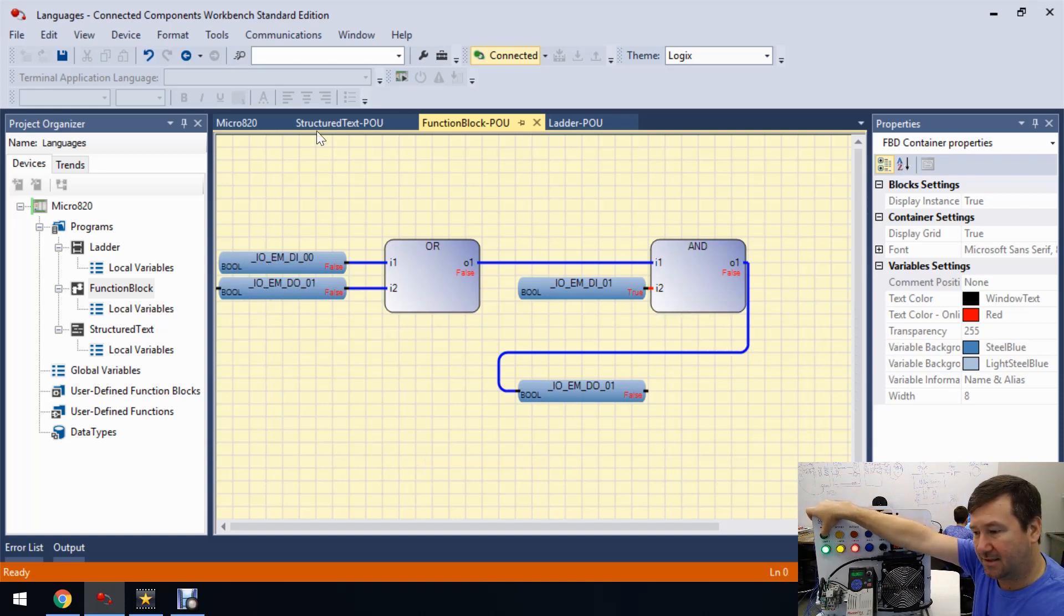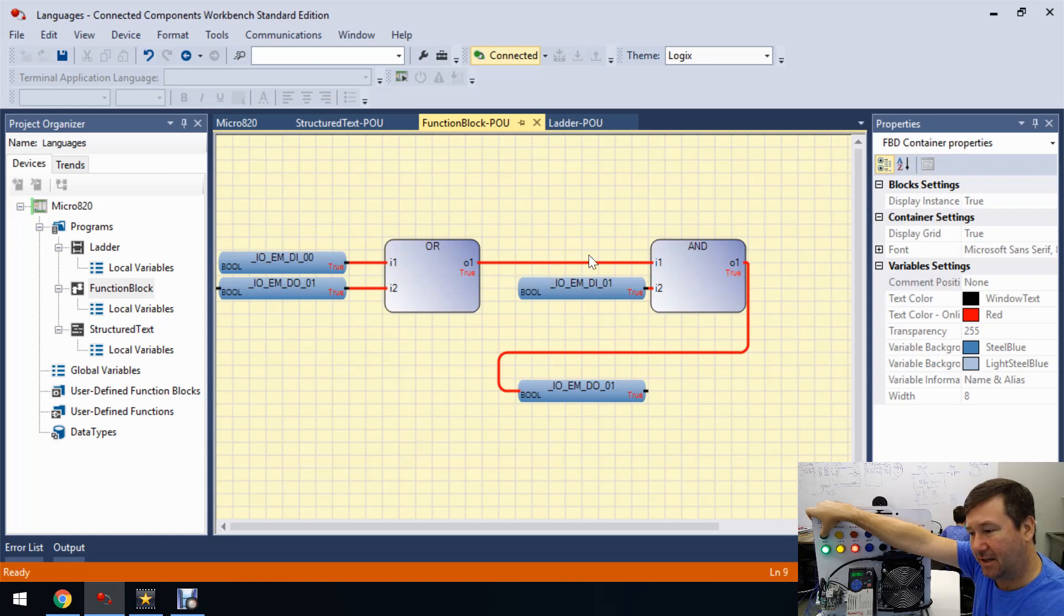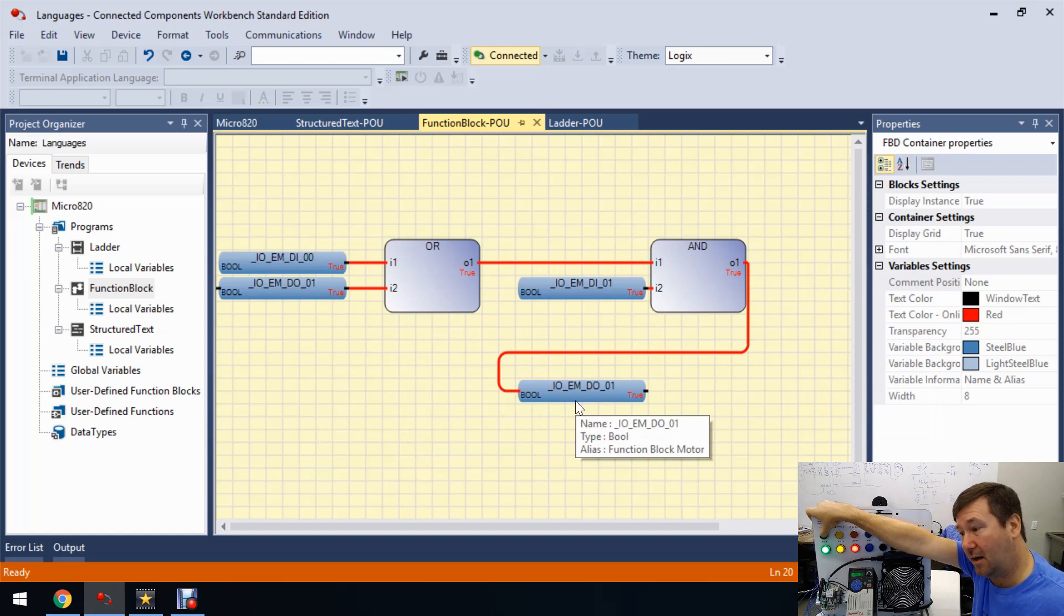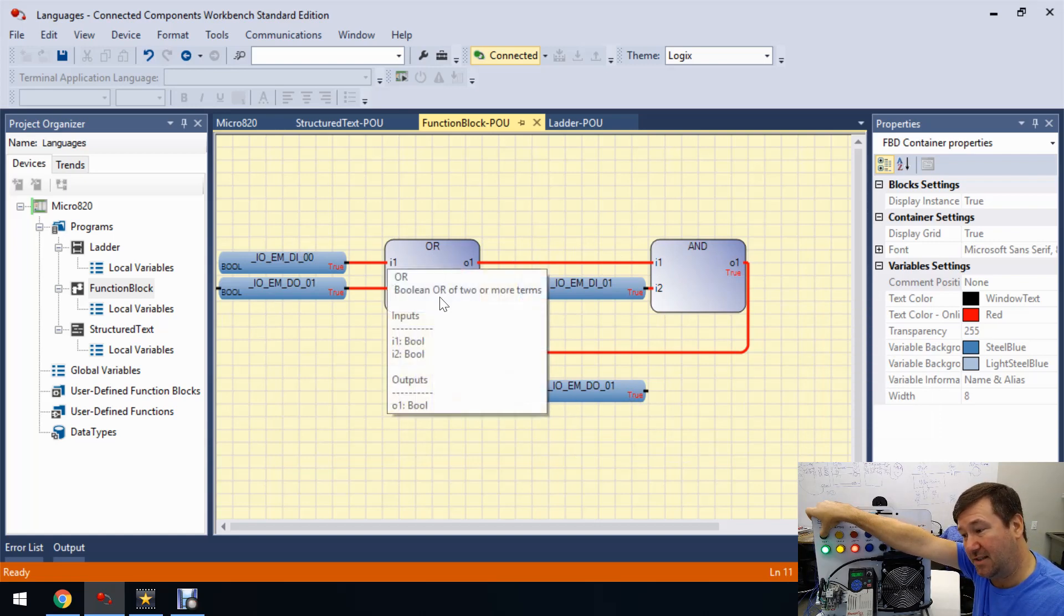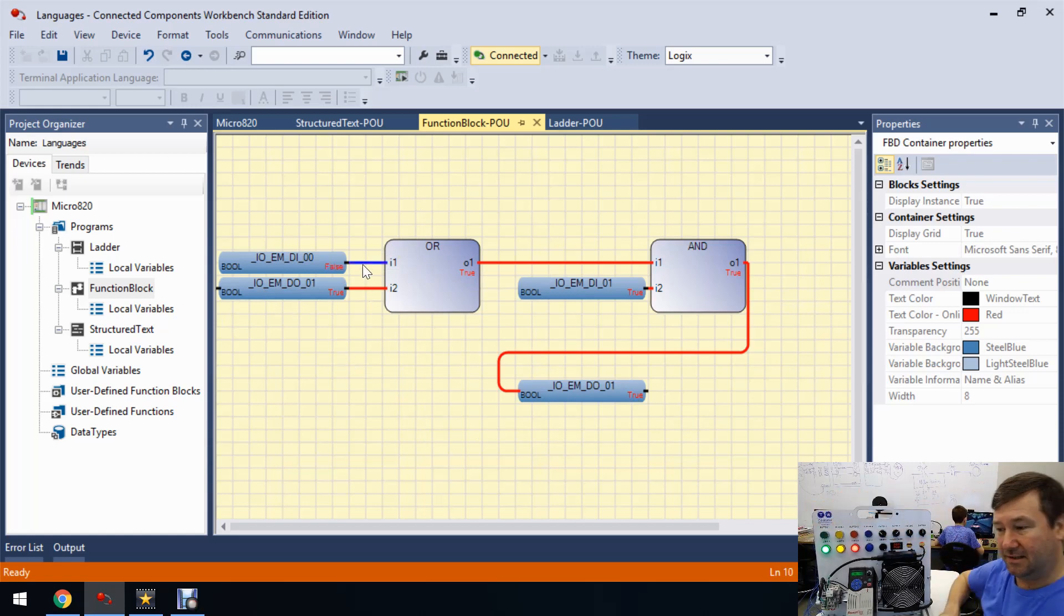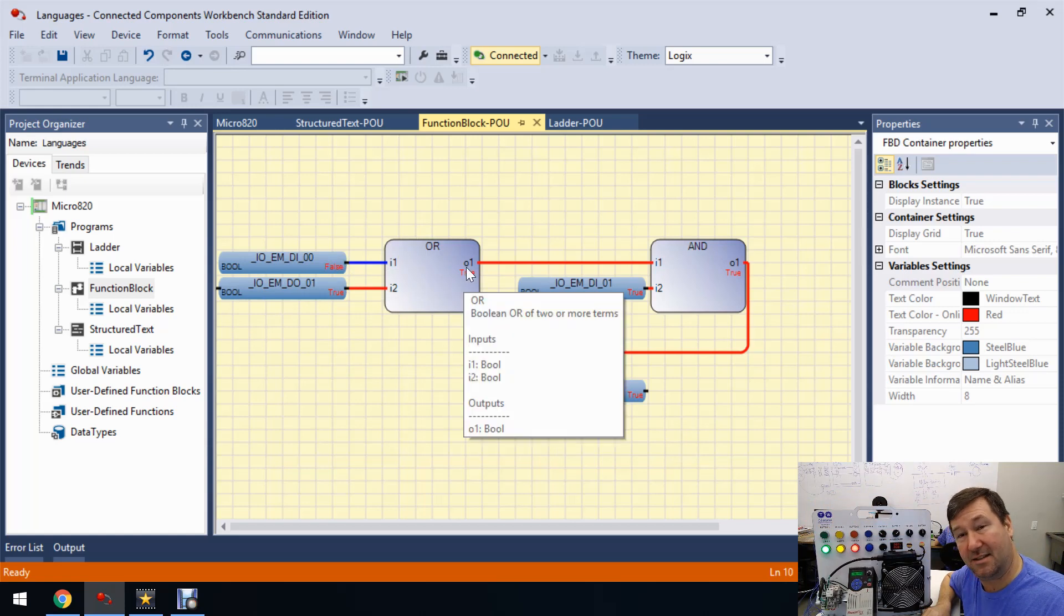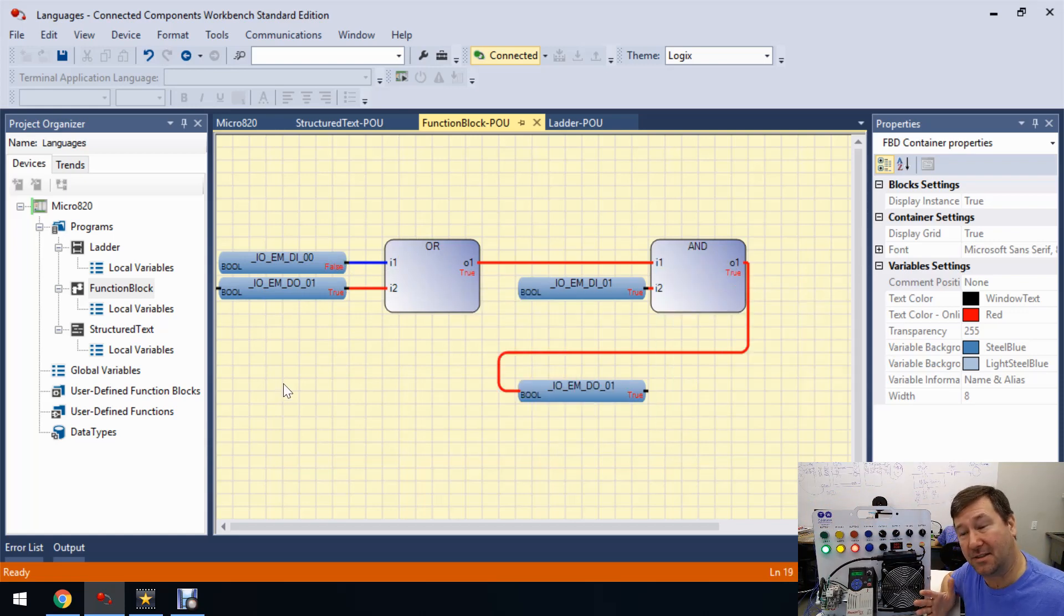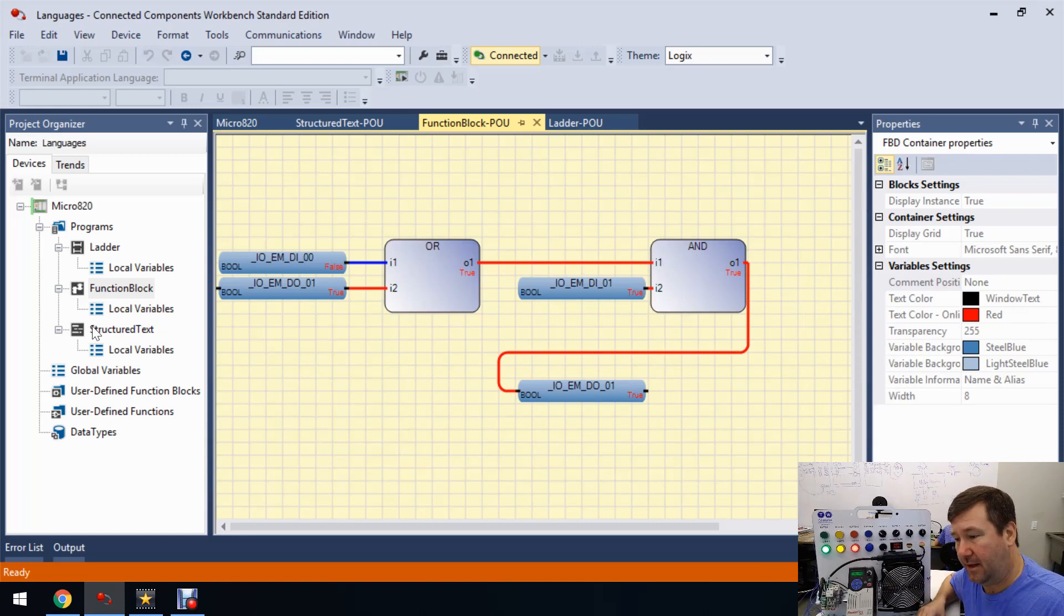We press the start button and we get a nice red indicator. And now we have a continuous path of red through our function block to our output, which is going to make that true. And of course, this is an OR. So as soon as I let off of the start button, this top one is going to be false. But since it's an OR, this is going to stay true. We have an AND here of true. And so it's going to stay on. So really, that one is very easy to follow as well.